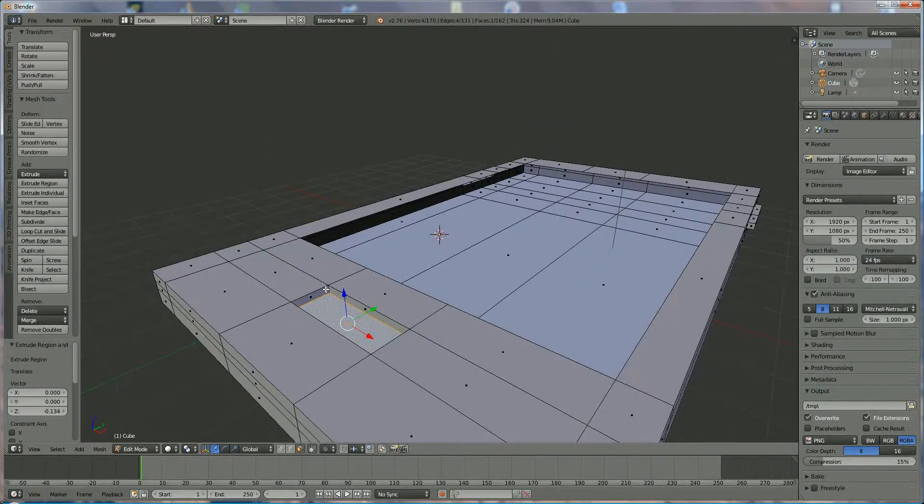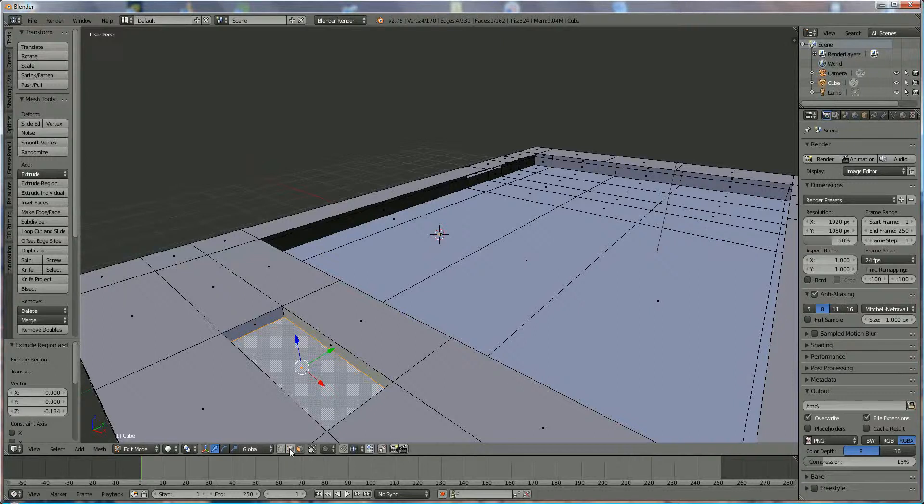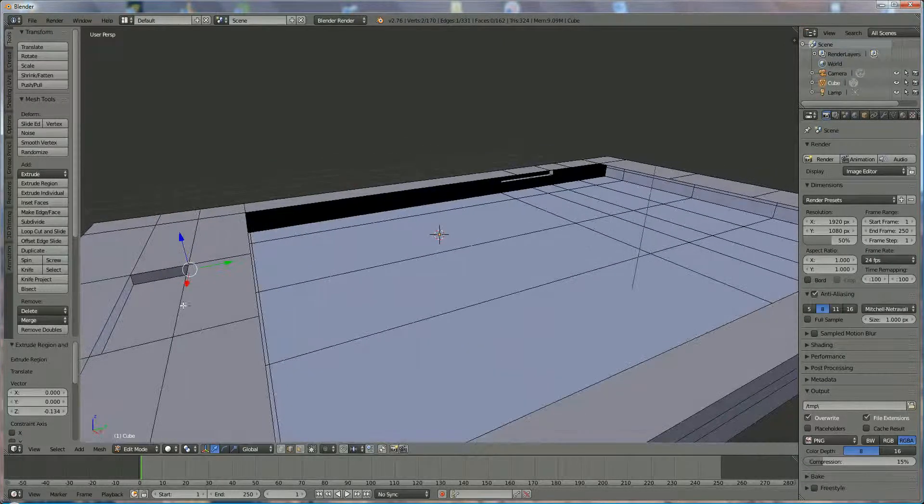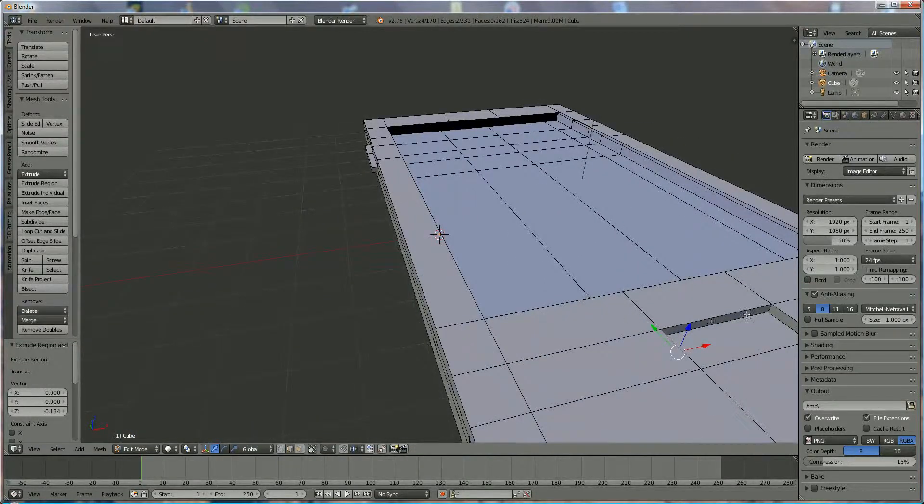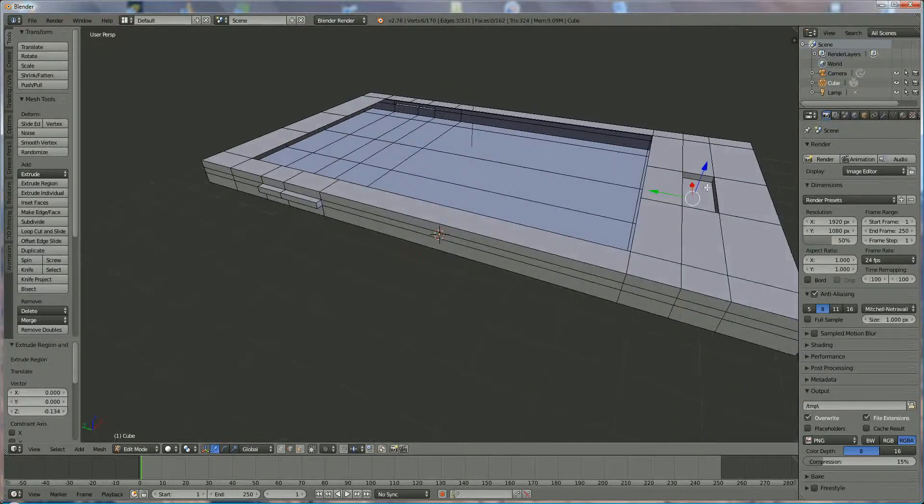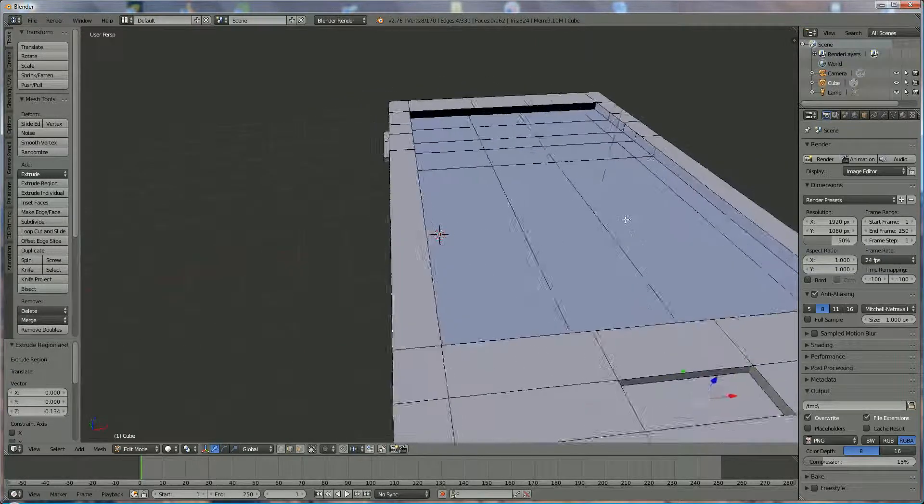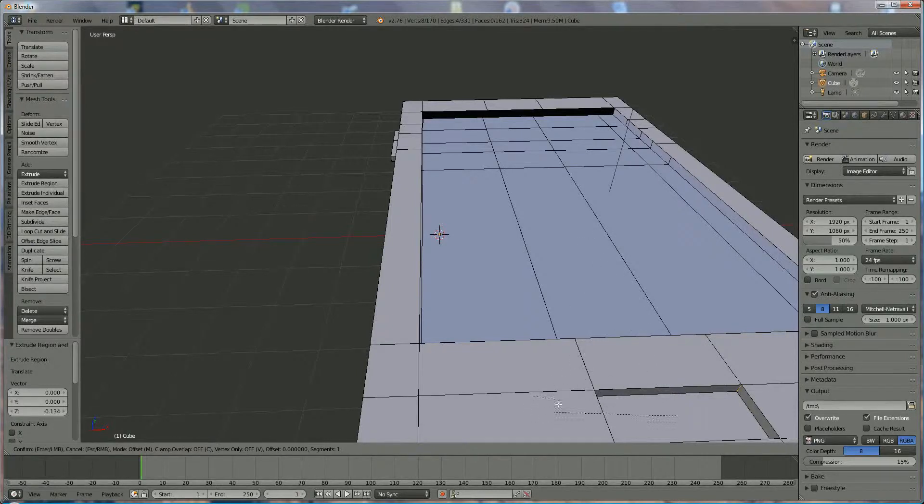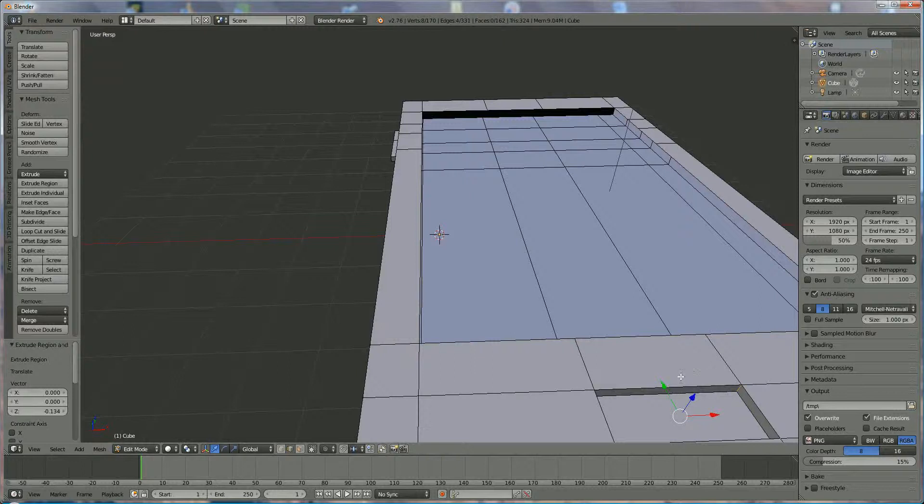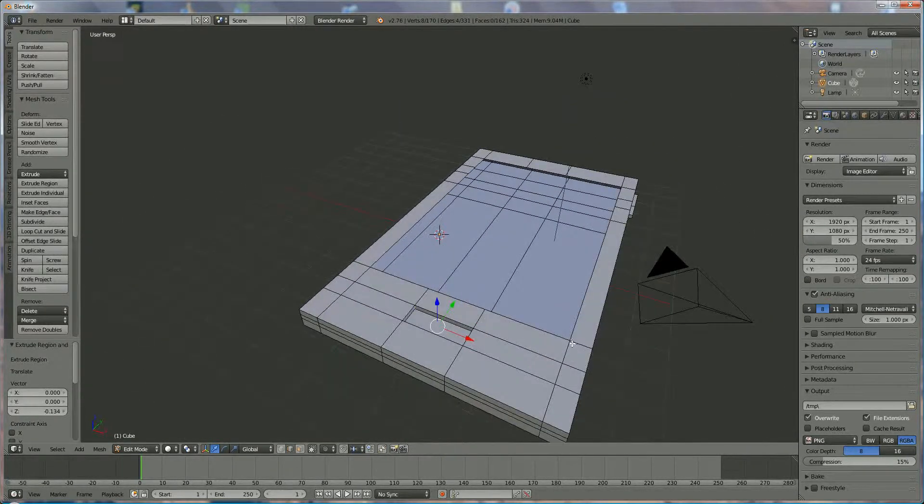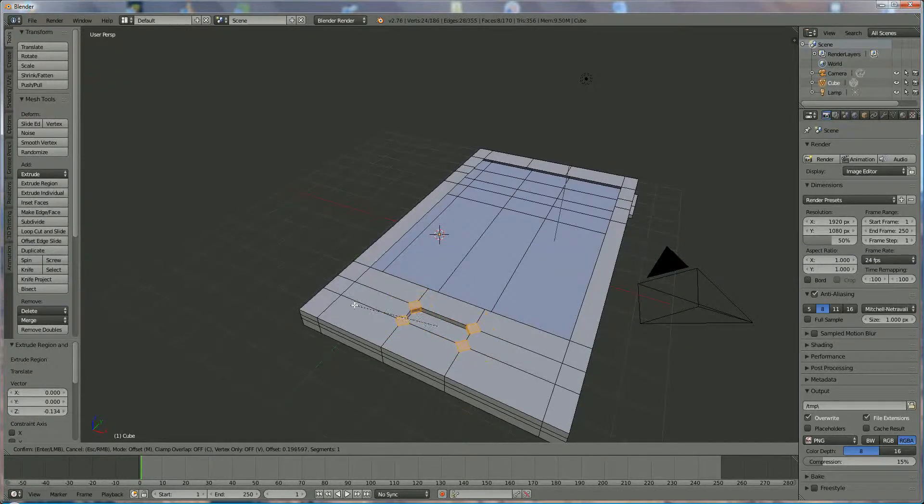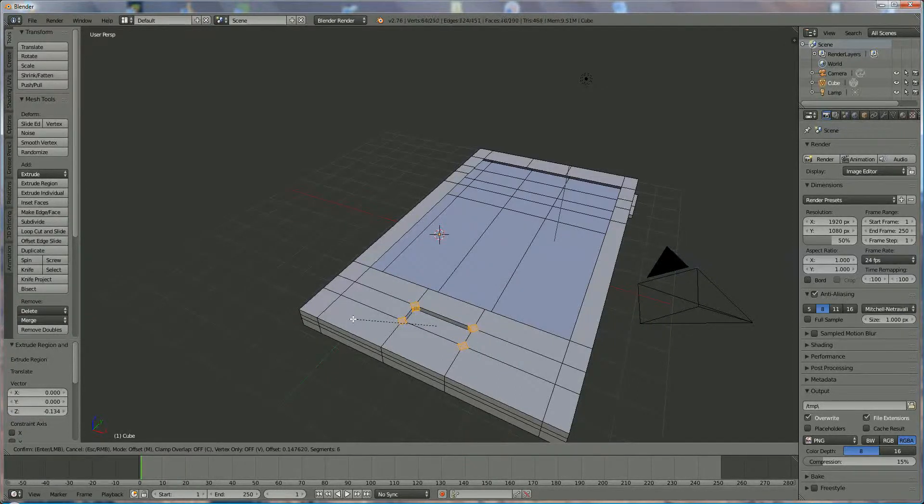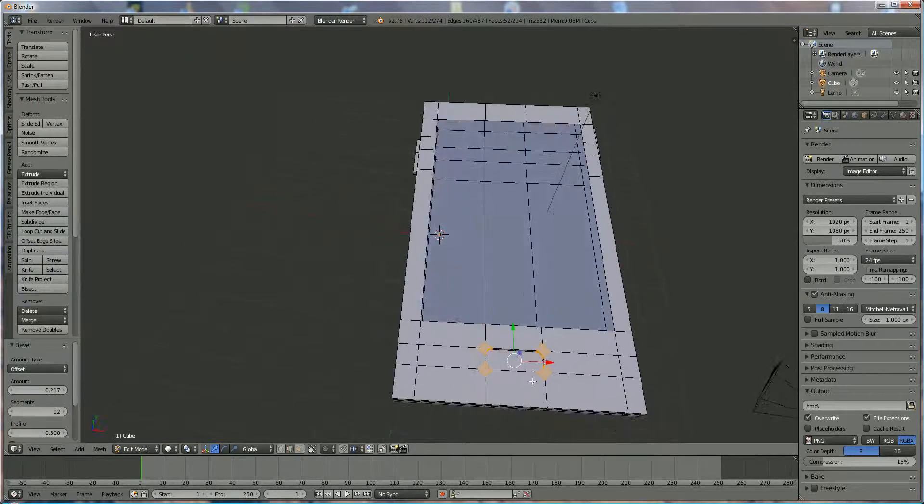And we are going to make it a little round in the edges. So we use edge selection. Right-click on that one, shift right-click on that one, shift right-click on that one, shift right-click on that one, and shift right-click on that one. And now we are going to use the bevel command, Ctrl-B. Hold down the mouse key in the middle and make some turns. Let's say something like that.